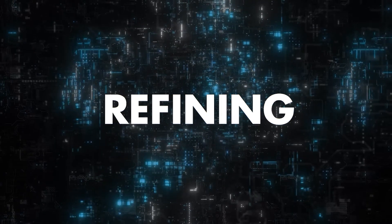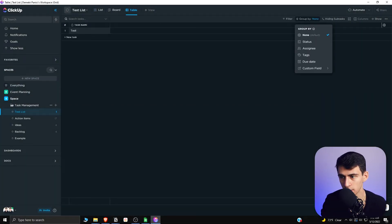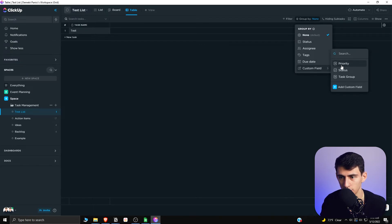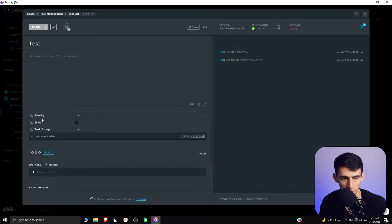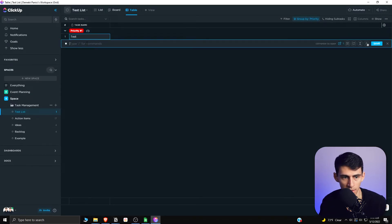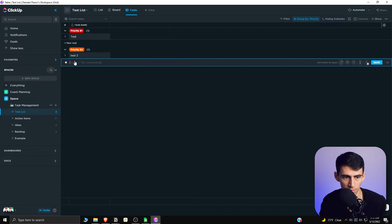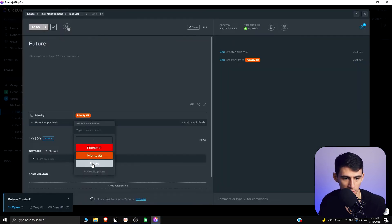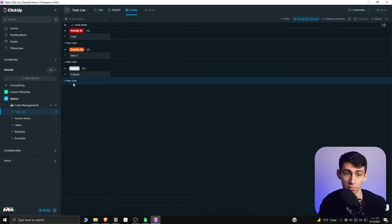Those are the custom fields you need. Go to the list view or table view — whichever you prefer — and you can group it by the different types of custom fields, such as priority. For example, say this test task has Priority One; save that change. Add another task called Test Two with Priority Two, and another one as a future thinking idea, set to the Future option.